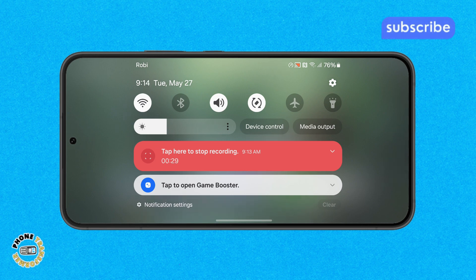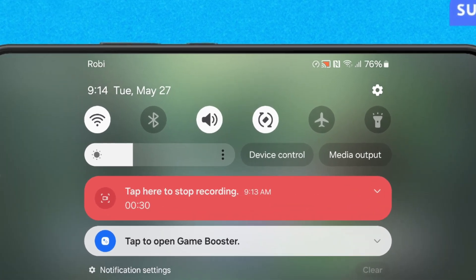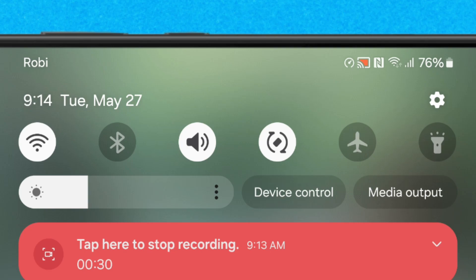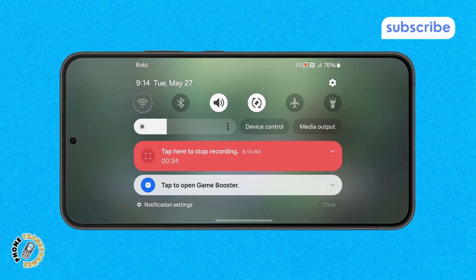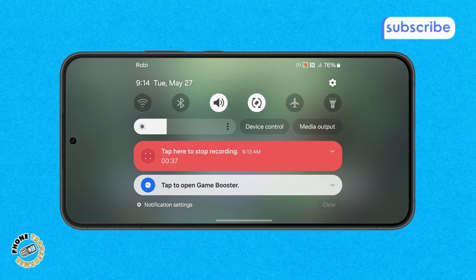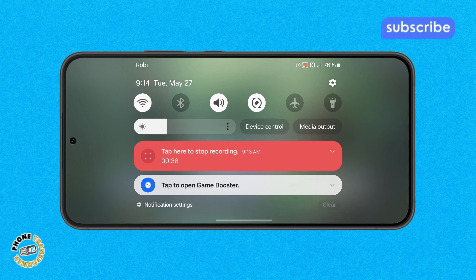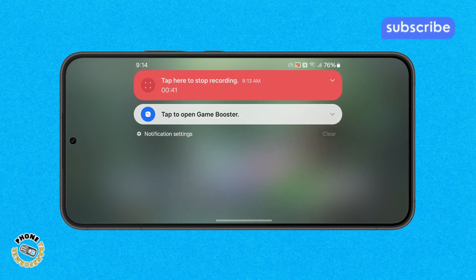Step 3. Find the Wi-Fi or mobile data icon in the quick settings. Tap to turn it off, wait a few seconds, and then tap again to turn it back on. Then go back to the app and check if the login error is gone.